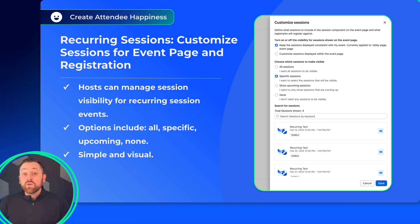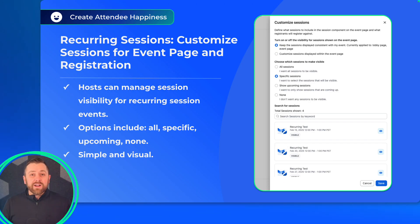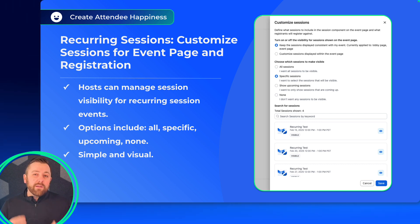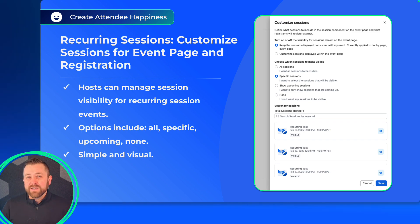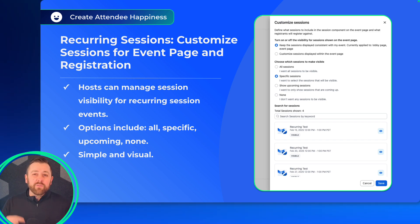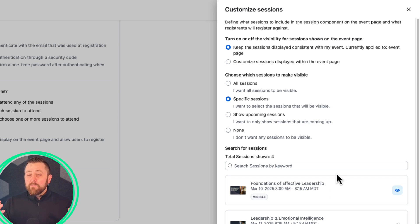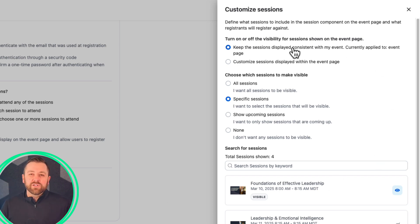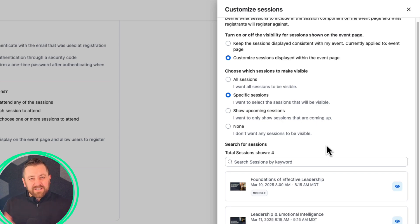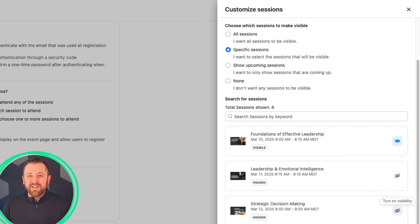Next up, recurring session events are incredibly popular, and we're working hard to bring more and more tools to you as an event host over these kinds of events. This month, we have provided the option to customize which sessions in your recurring session event are visible on the event page and available for attendees to register. More control, it's simple and visual, and that's always a good thing in the event world.